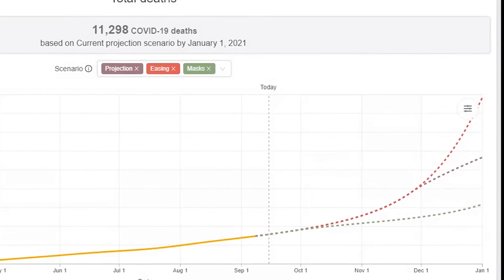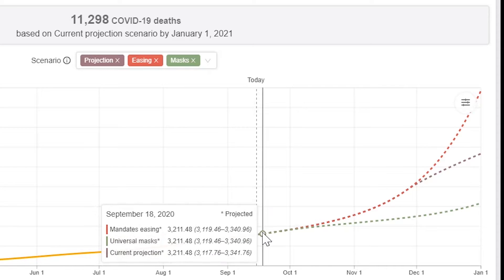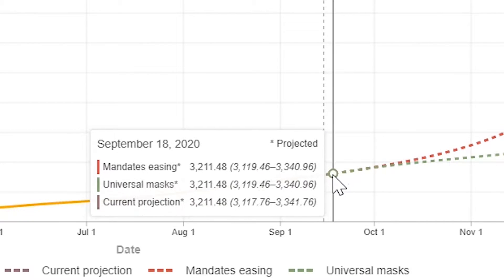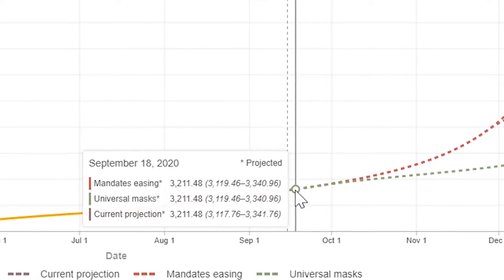The scenario that leads to the fewest deaths is the universal mask scenario, which means that 95% of the population wears masks in public. Moving the cursor left to right opens a tooltip with details on our best estimate for total deaths, as well as our lowest and highest estimates, which we call the uncertainty range.